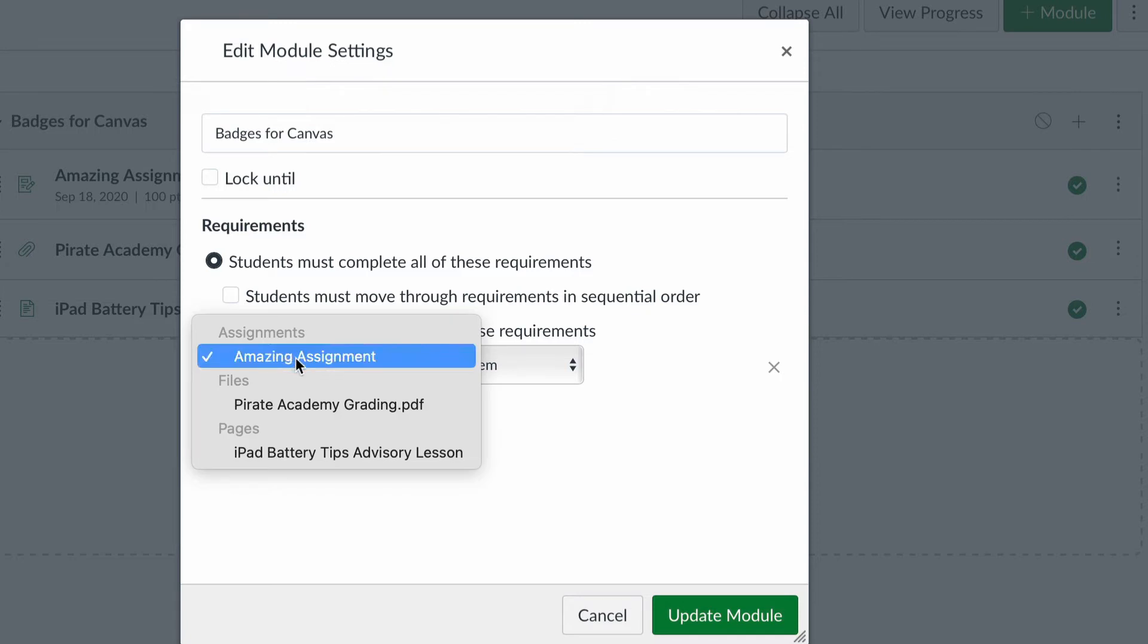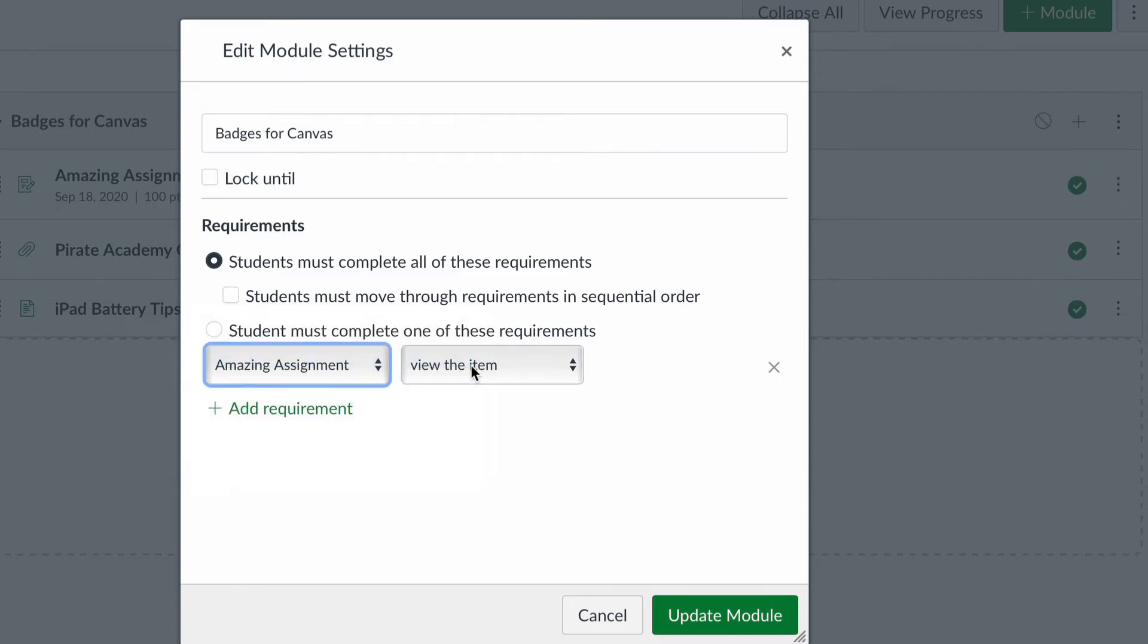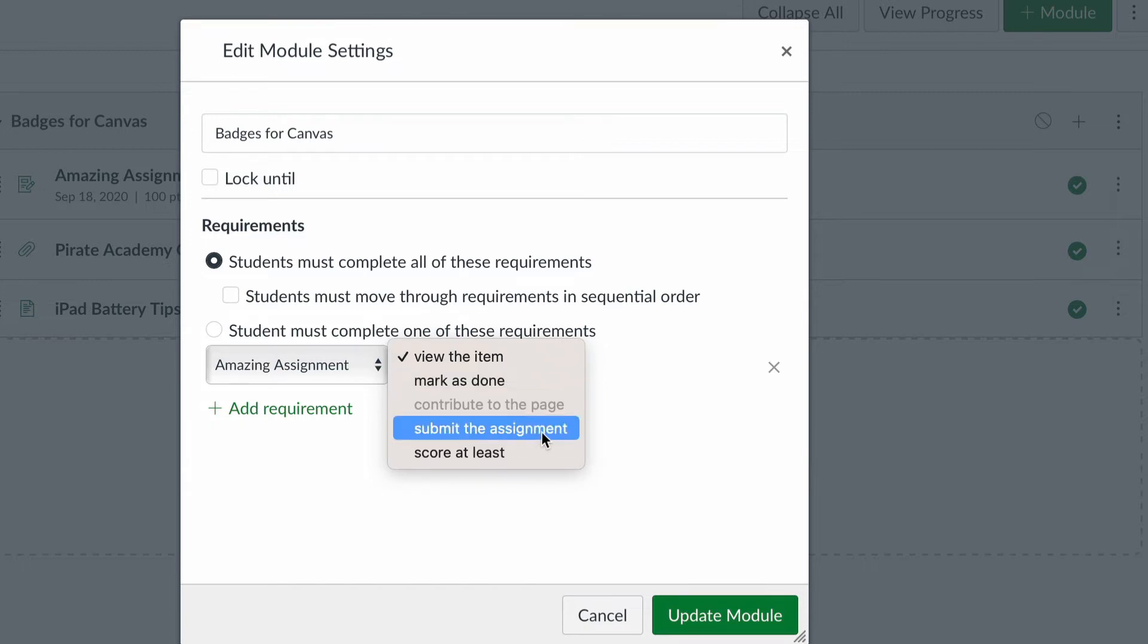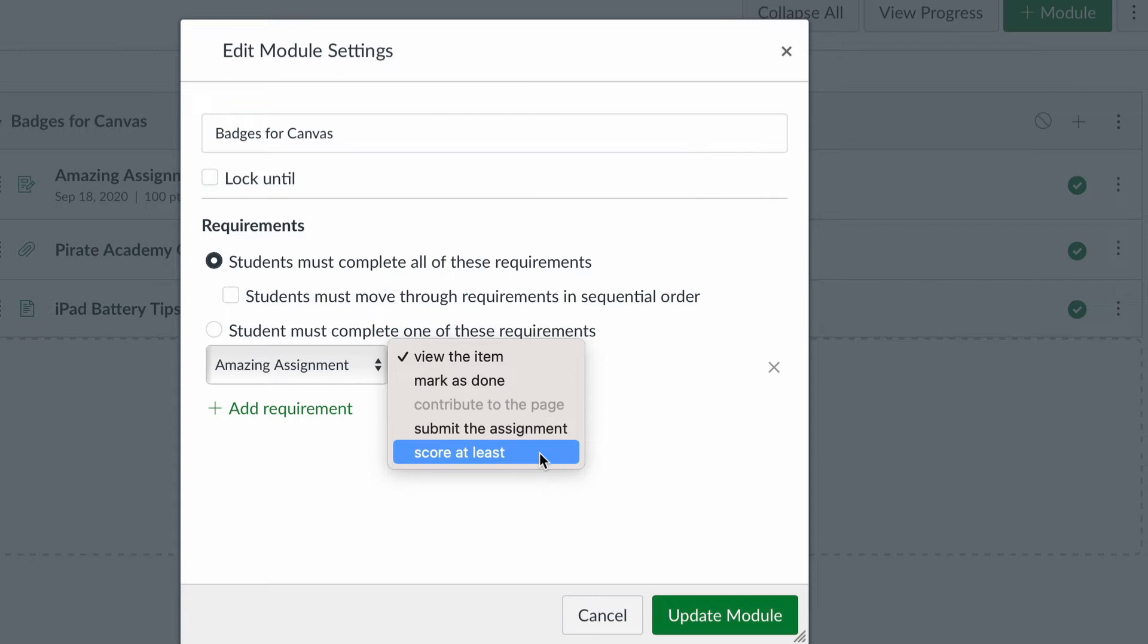And then for each individual thing that's in here, I can choose what they have to do to that thing. So for the assignment that I had, I choose whether they just have to view it, do they have to just check a box that marks it as done, or do they have to submit it, or even score at least a certain score on it before it gets complete? So maybe they have to score a certain level of proficiency in order for these things to be marked as complete.